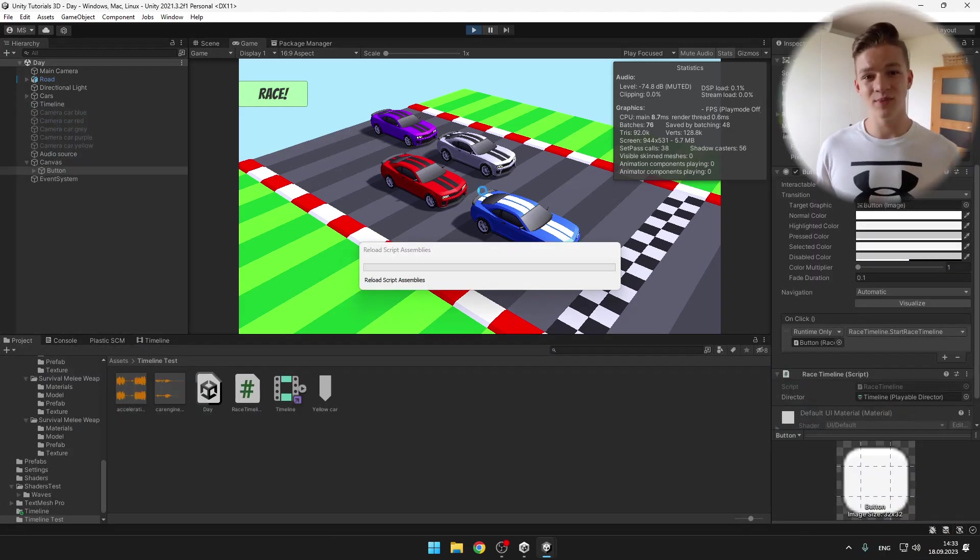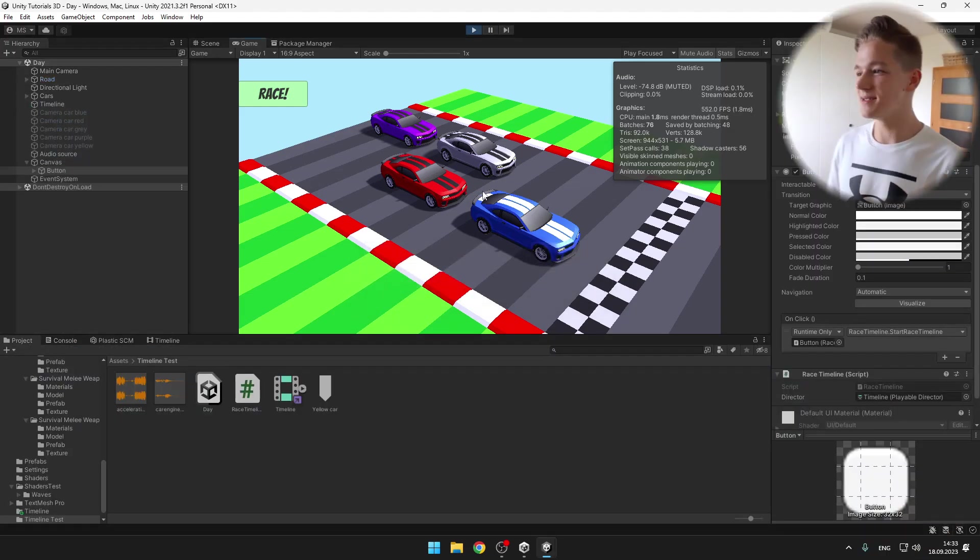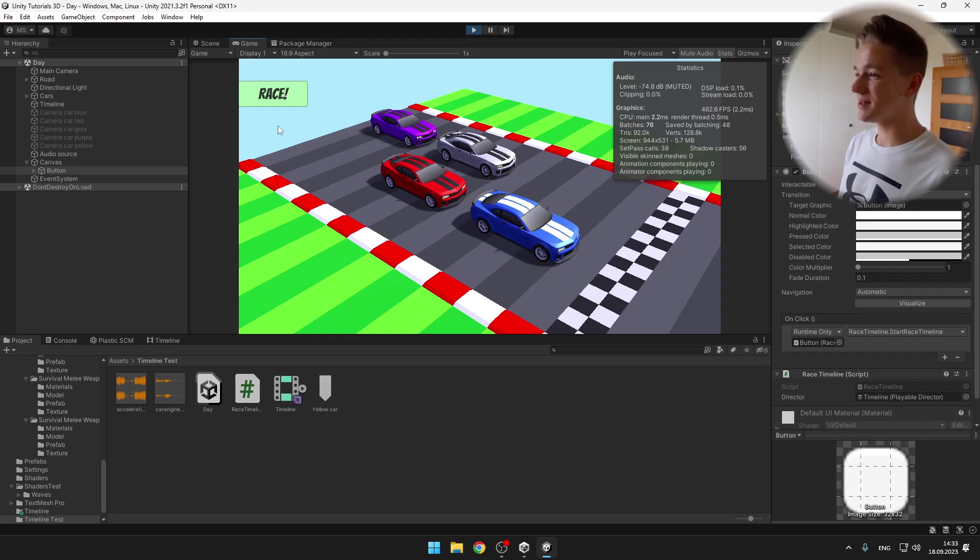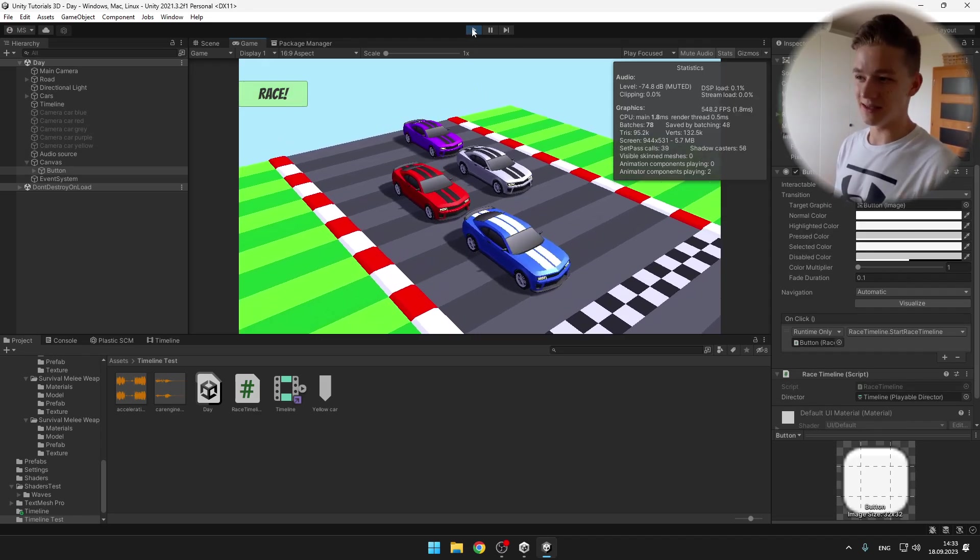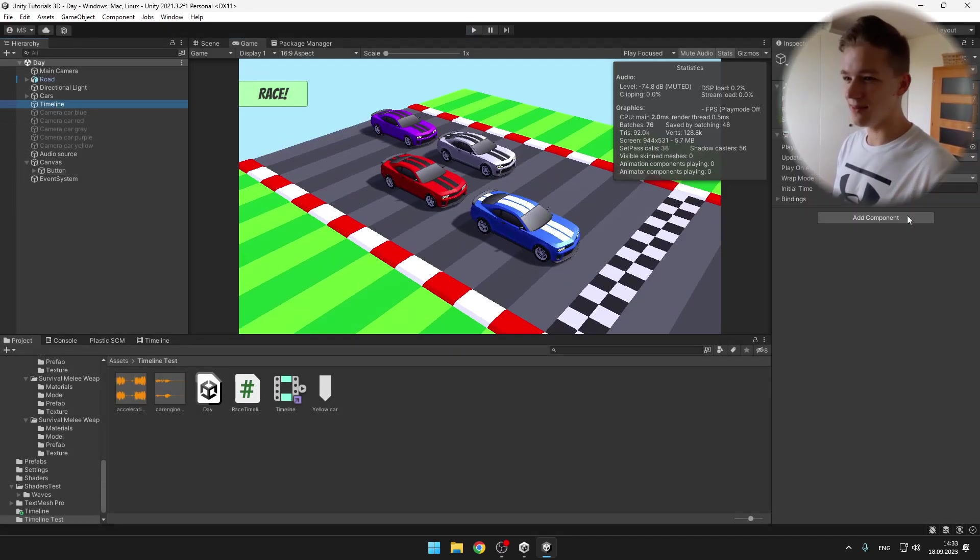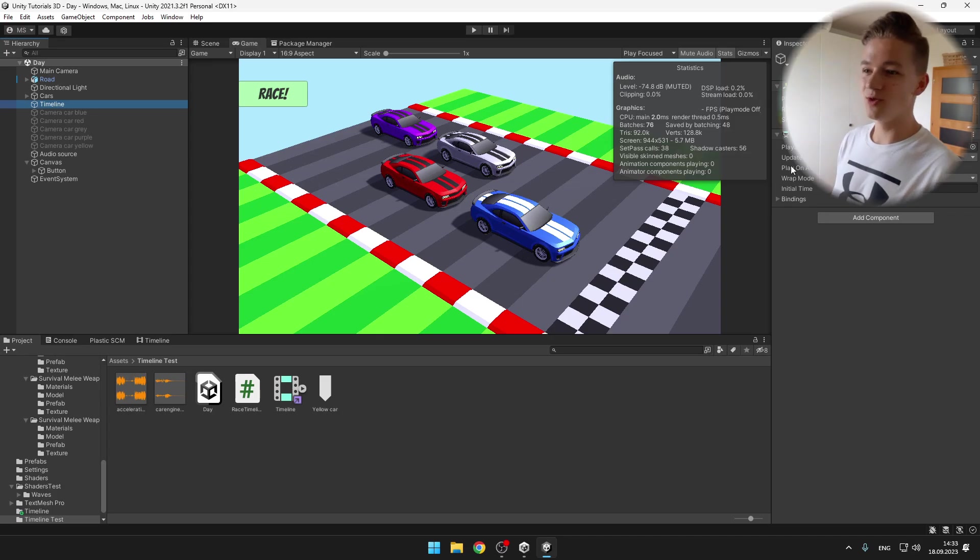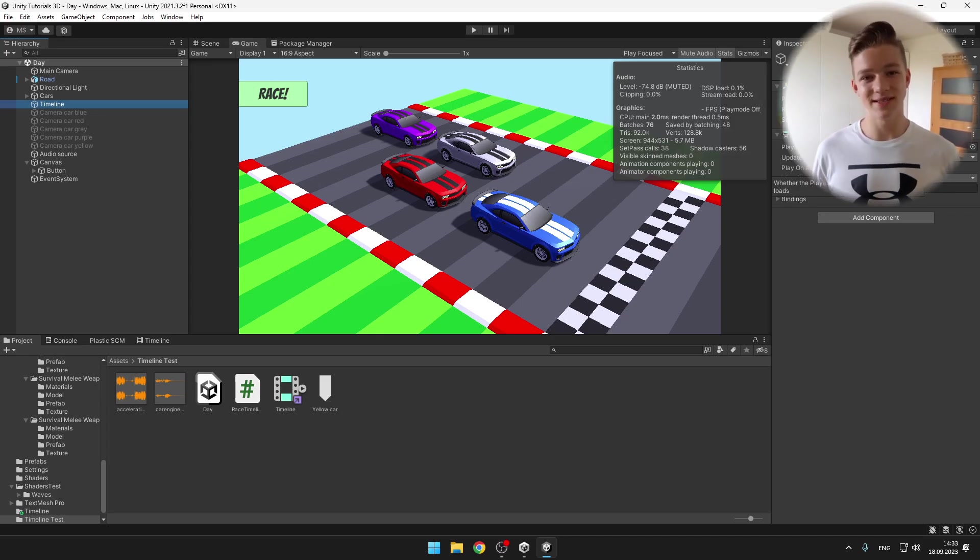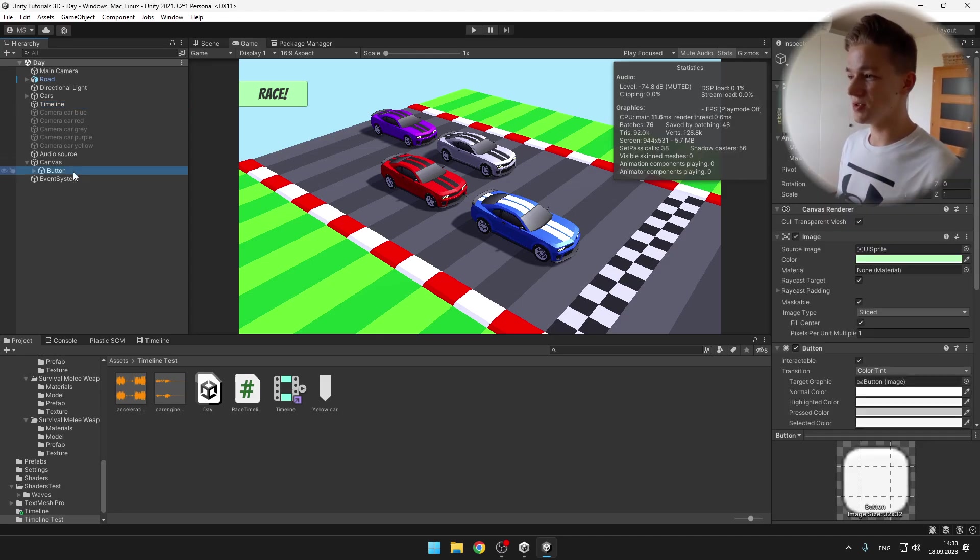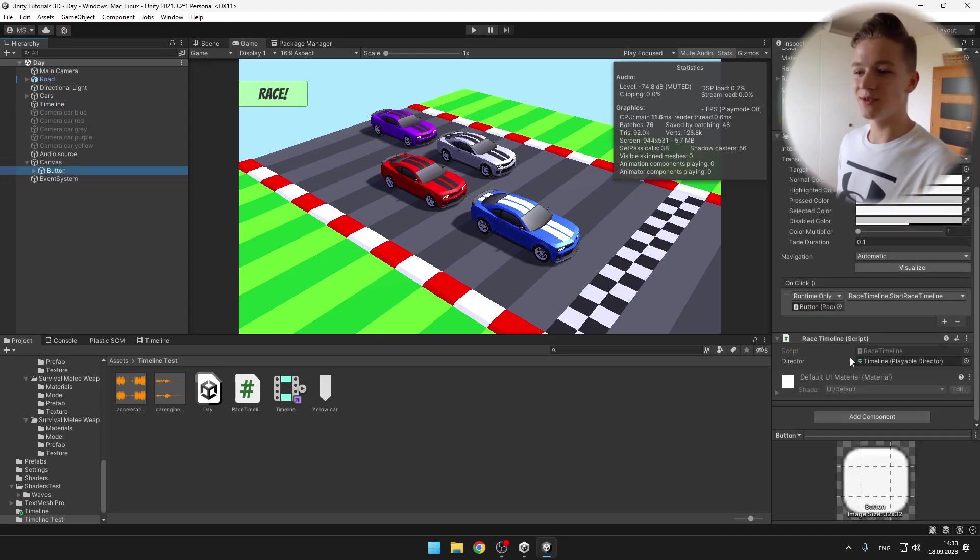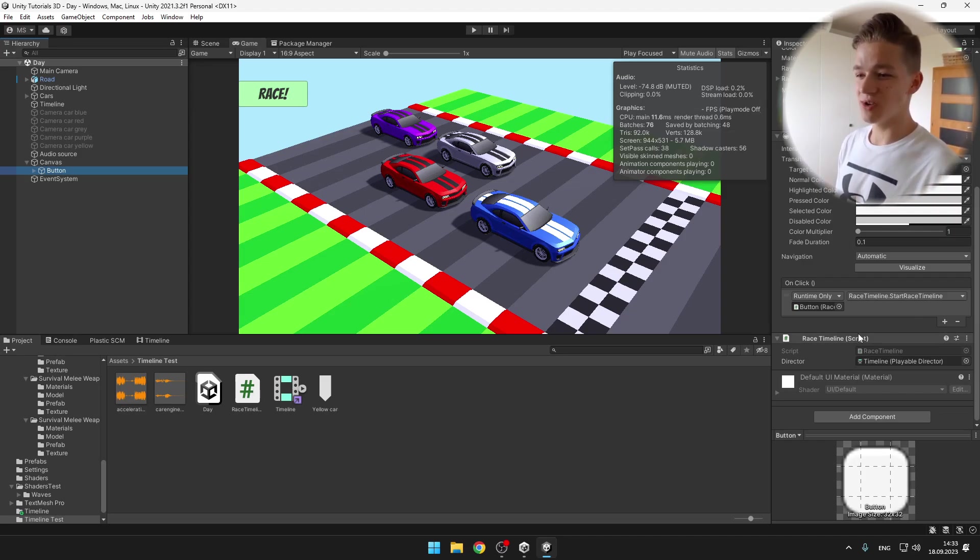One thing that you might be wondering how I did, is that when I press the button, it starts playing the cutscene. I will select the timeline. You just want to tick off the play on awake, so that it doesn't start automatically. Then you want to add some button. And on the button, or pretty much anywhere else, you can add a script.